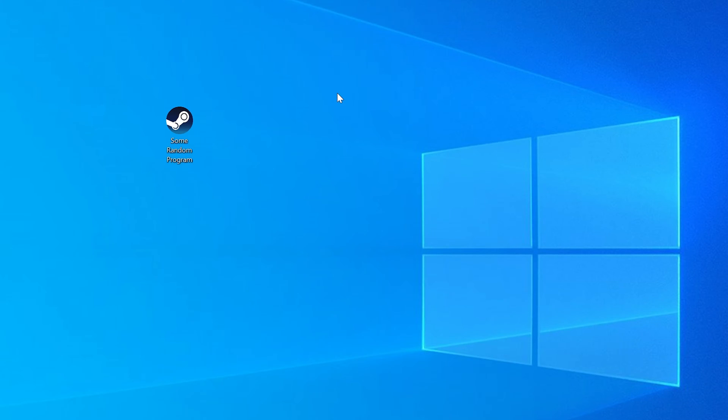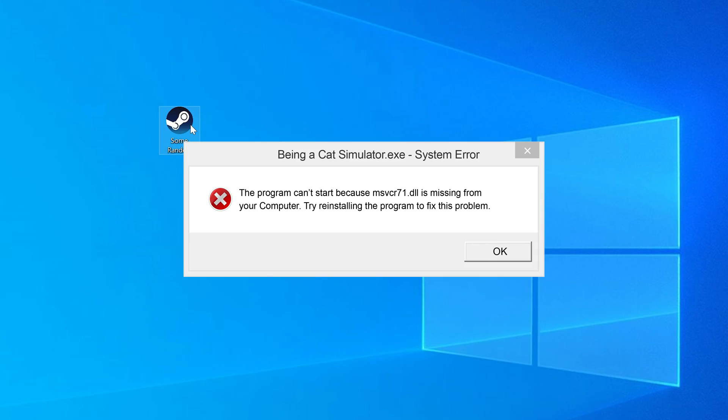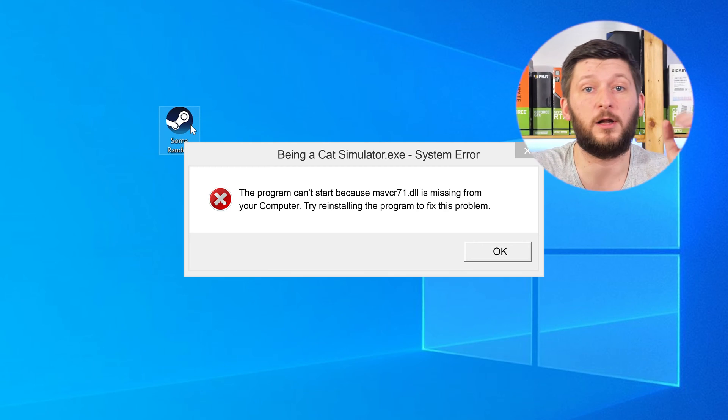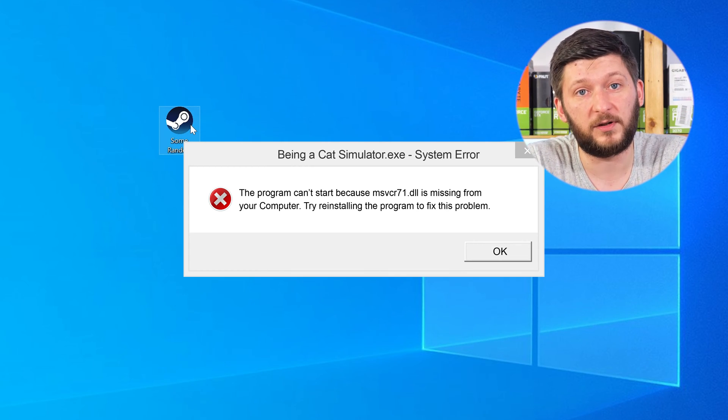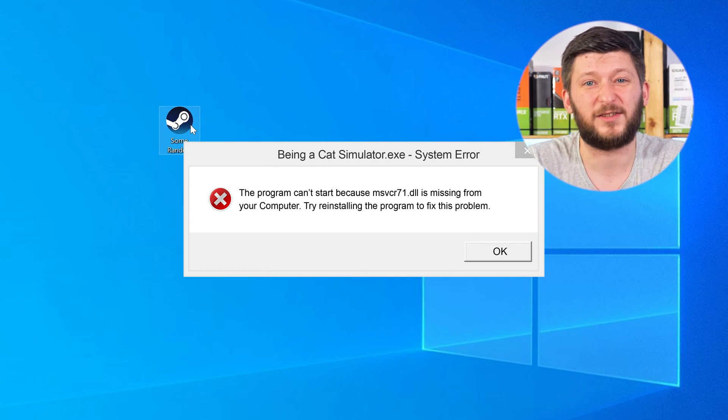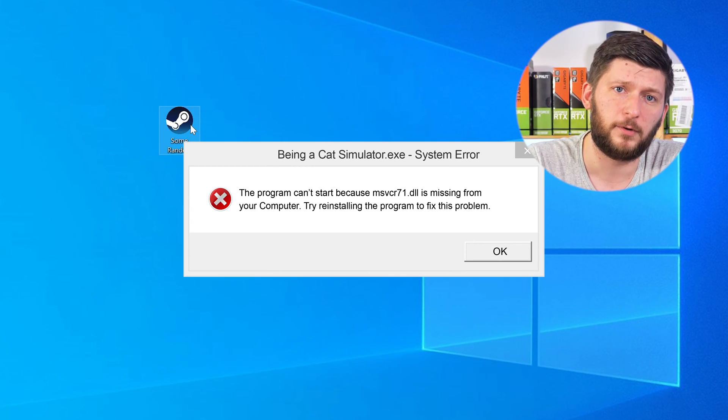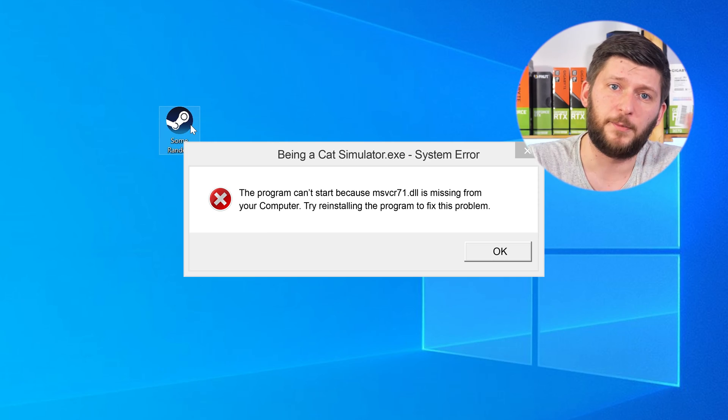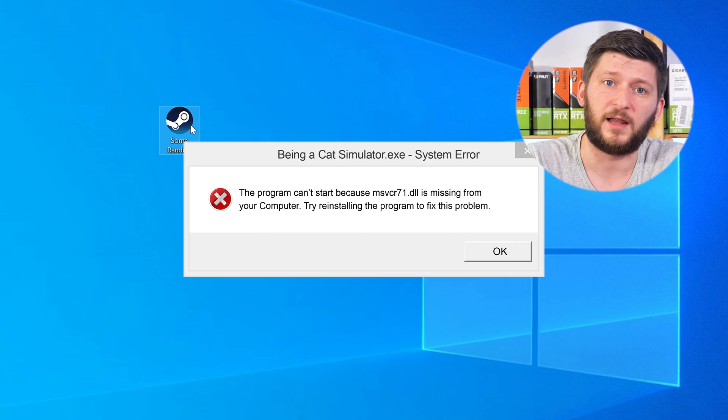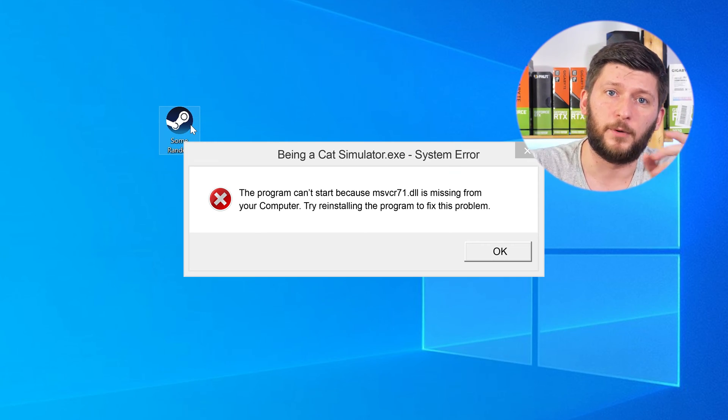Have you just tried to open up a game or a program and something like this showed up? Well, that's called a missing DLL error and it sucks, because it won't let you start your program until we provide the missing DLL file. But don't throw your PC out the window yet, because we have two ways to fix it.